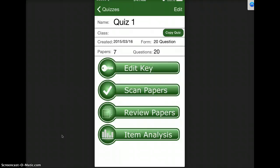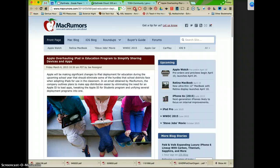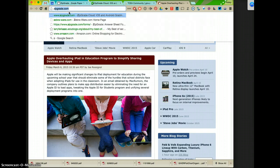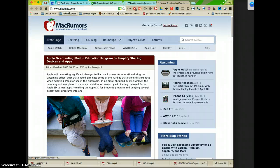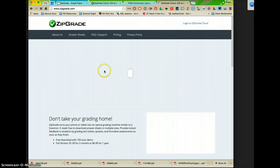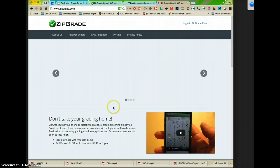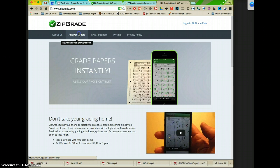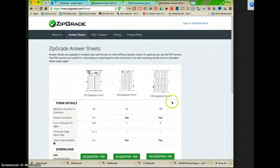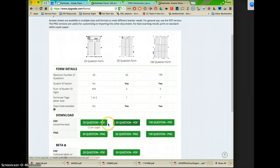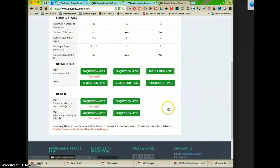So if you have any questions, please feel free to email me. The way to get the Scantrons is you're going to go to zipgrade.com. And then you are going to click on answer sheets. And here's where you can print out and you just click the PDF that you want. So the 20, the 50 or the 100.